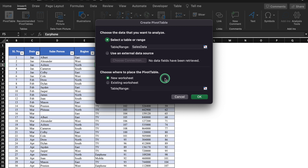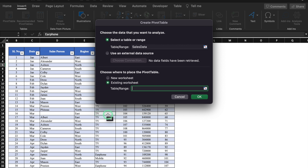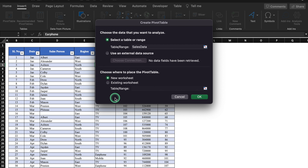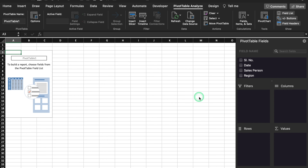Pivot table always suggests us to create a new worksheet. In case you want to use the same existing worksheet, you can click that option. But we are going to create a new worksheet, so we will click 'New Worksheet' and do OK. A new tab or a new worksheet got created. On the extreme right hand side, we see pivot table fields, where we are able to see the names of our column headers.